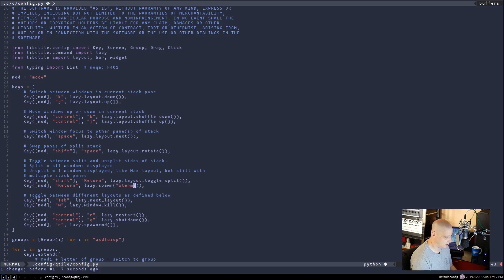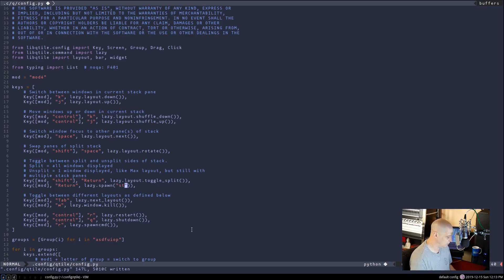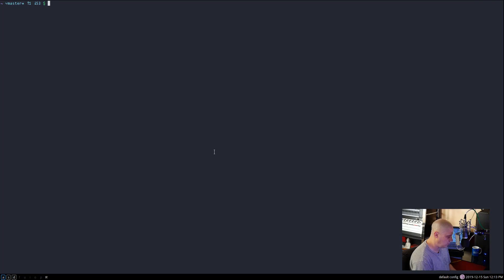I don't like xterm as my default terminal — I've been used to using st. So I'll change the terminal from `xterm` to `st` in that key binding line so that `mod+return` launches st instead. After writing that change, mod+control+r restarts qtile — you can confirm this in the config where `key mod+control+r` does a `lazy.restart()`. After restarting, mod+enter now launches st, and mod+w closes a window.